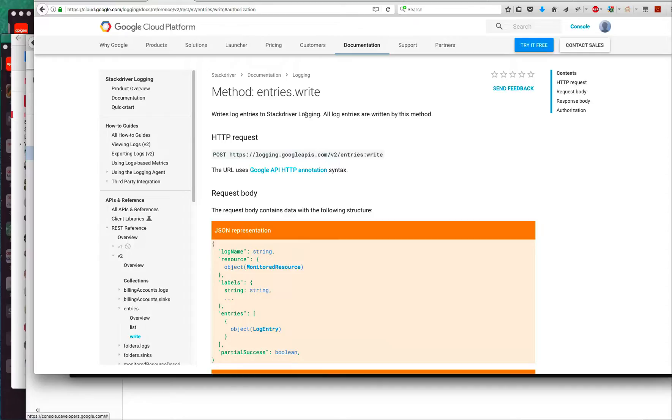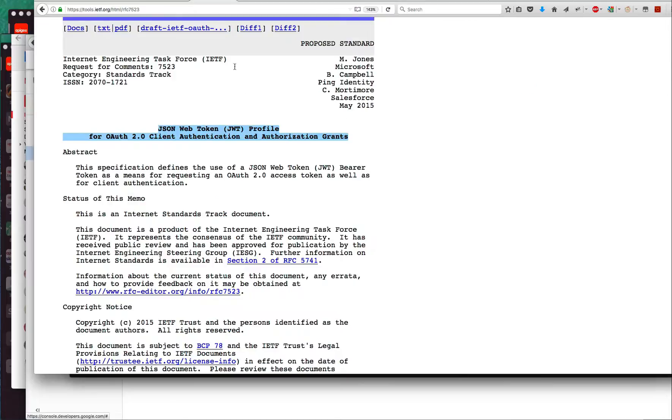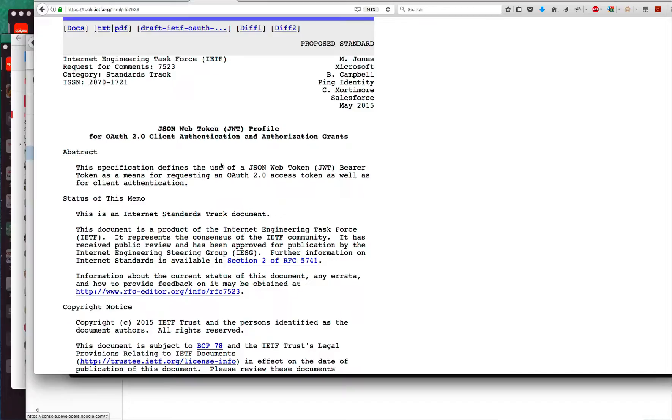The way Google dispenses tokens for the Stackdriver API and other APIs in GCP is via a JWT profile for OAuth 2.0 client authentication. That's RFC 7523.